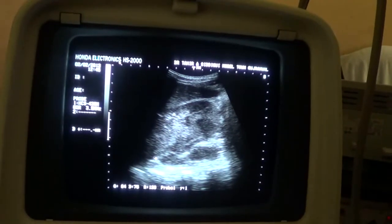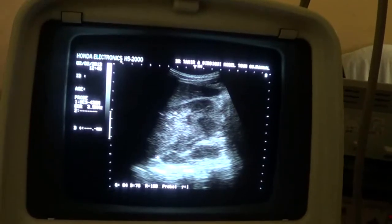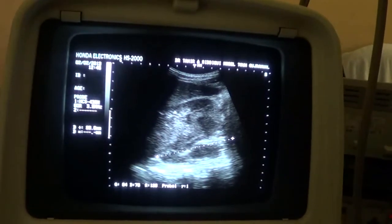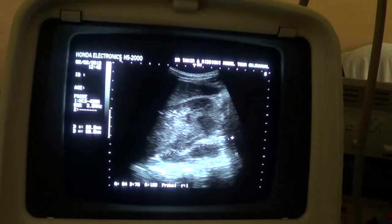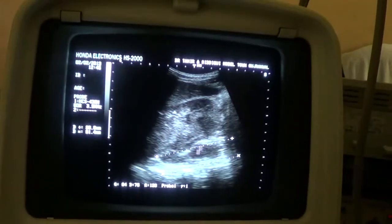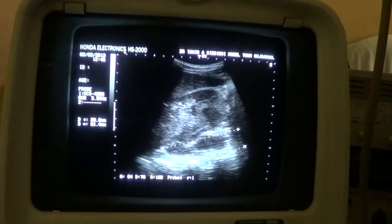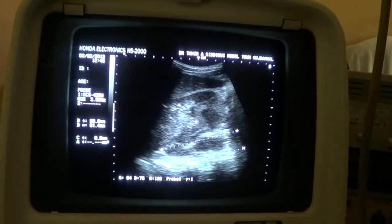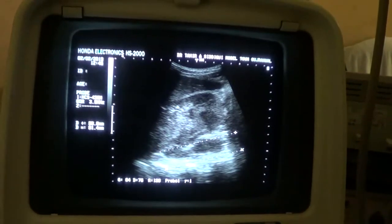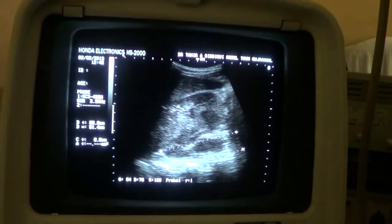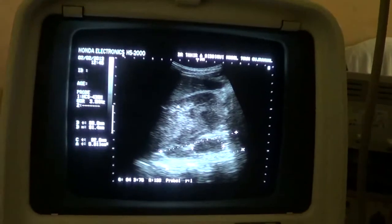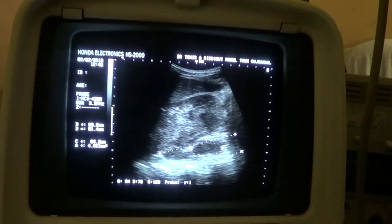Now this is the psoas muscle on which the kidney glides. This is the right psoas muscle, and we see again that there is a cystic, echogenic cystic area within the psoas muscle as well. This is that area.